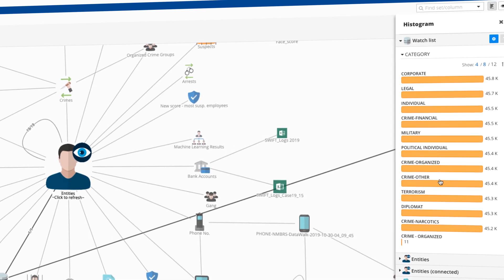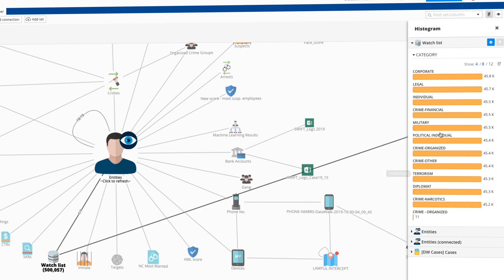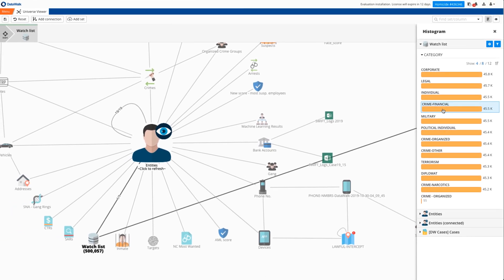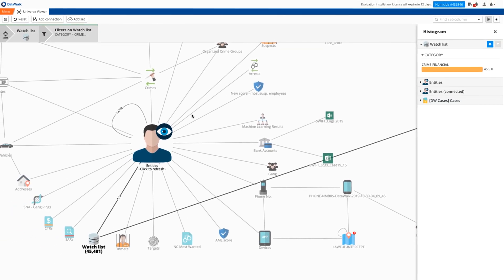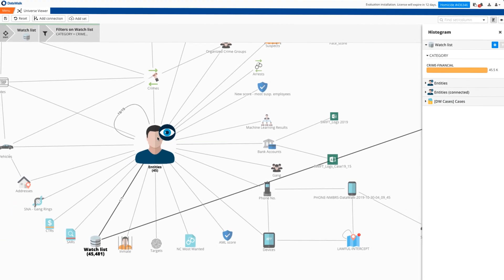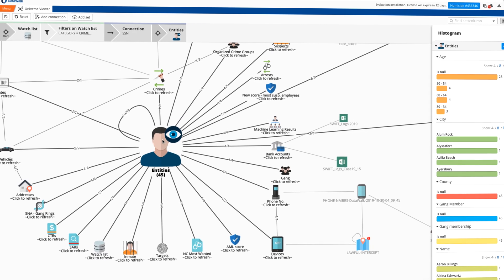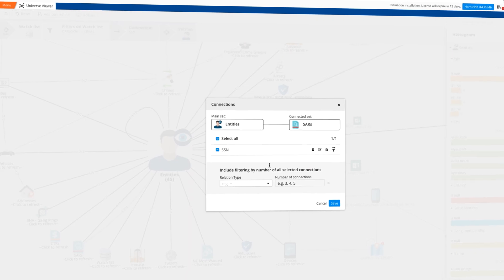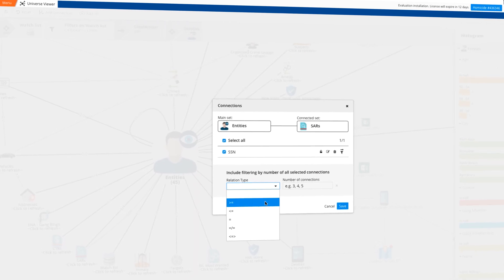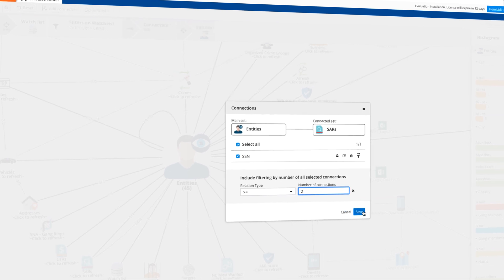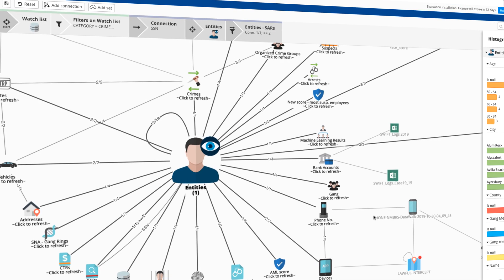For example, with this fictitious data, in just a few seconds we find people who are on a watchlist for financial crimes, who are in our records, and who have multiple SARs. Any query you generate will quickly successfully complete, which is a unique DataWalk capability.